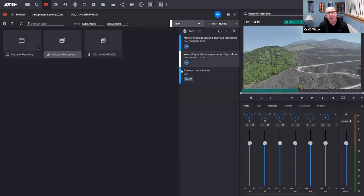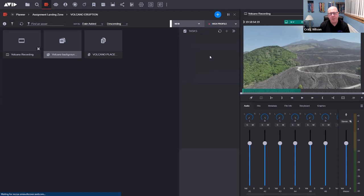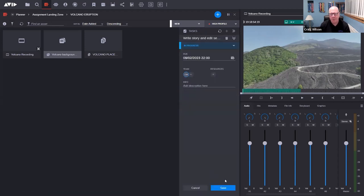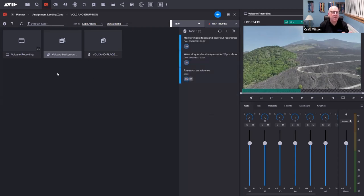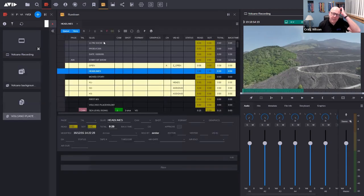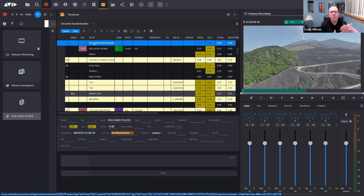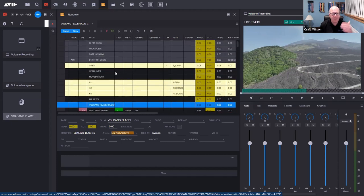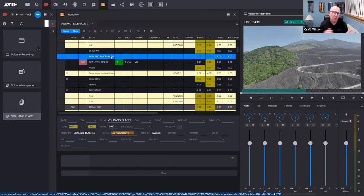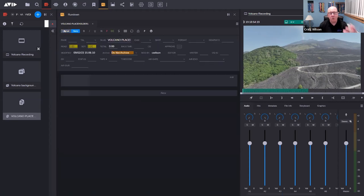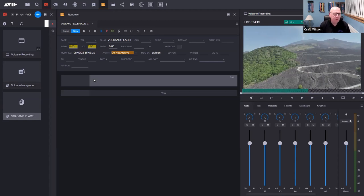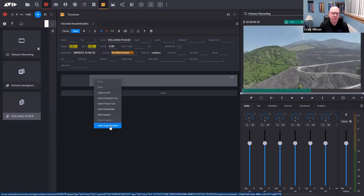Notes are a really important collaborative space. Going back to my tasks, I've been tasked to write and edit a sequence for the 10 PM show — I'll mark that as in progress. I also have a story placeholder from my Media Central Newsroom system. Double-clicking it takes me directly to my Media Central Newsroom Management rundown and picks up the story. I'm looking at the list of all stories on the show, but it specifically selected the one I'm working on.